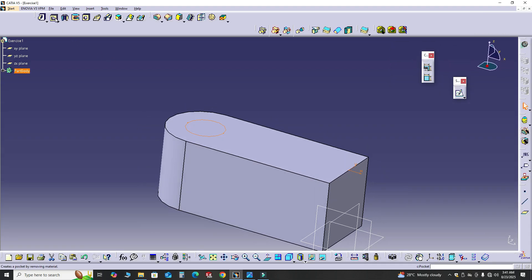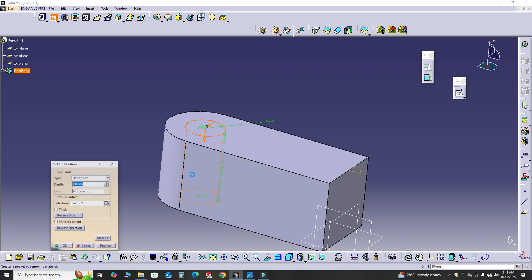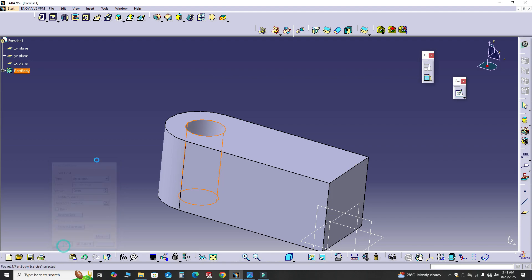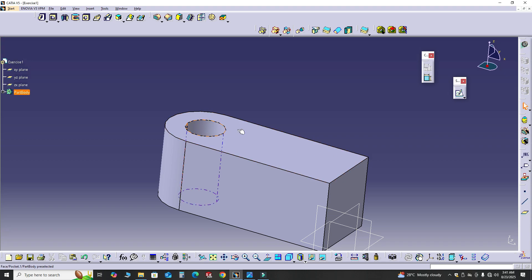This time I'll choose the Pocket command — in SolidWorks we call it Cutout, in CATIA we call it Pocket. You can also use the Hole option here. I'll choose Up to Next, preview, and select OK. It is a through hole, not a blind hole.